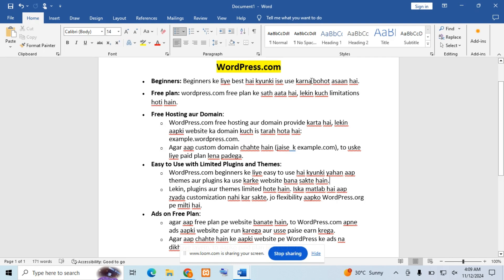The first point is that WordPress.com is for beginners because it is very easy to use. If we select WordPress.com to create your website, its interface is very easy to use and easy to navigate.